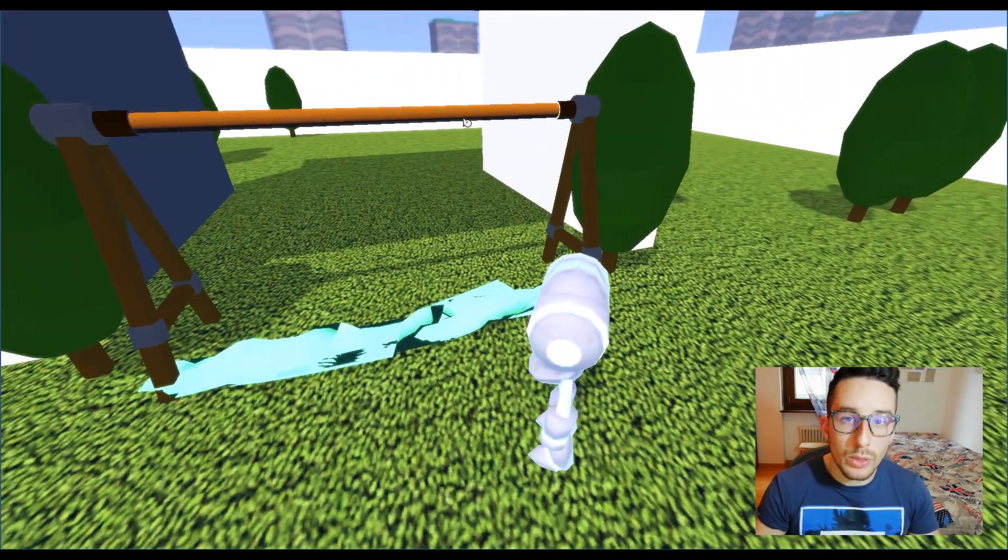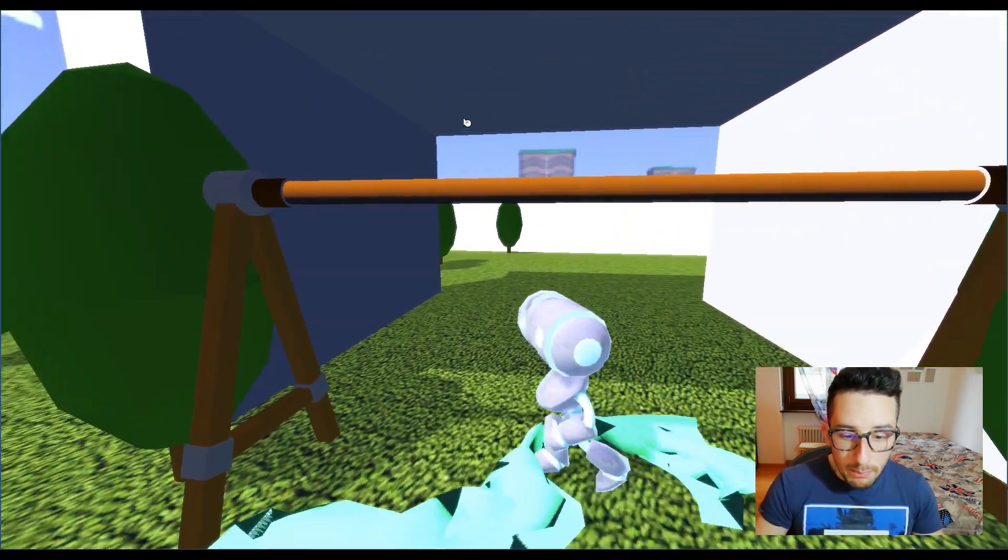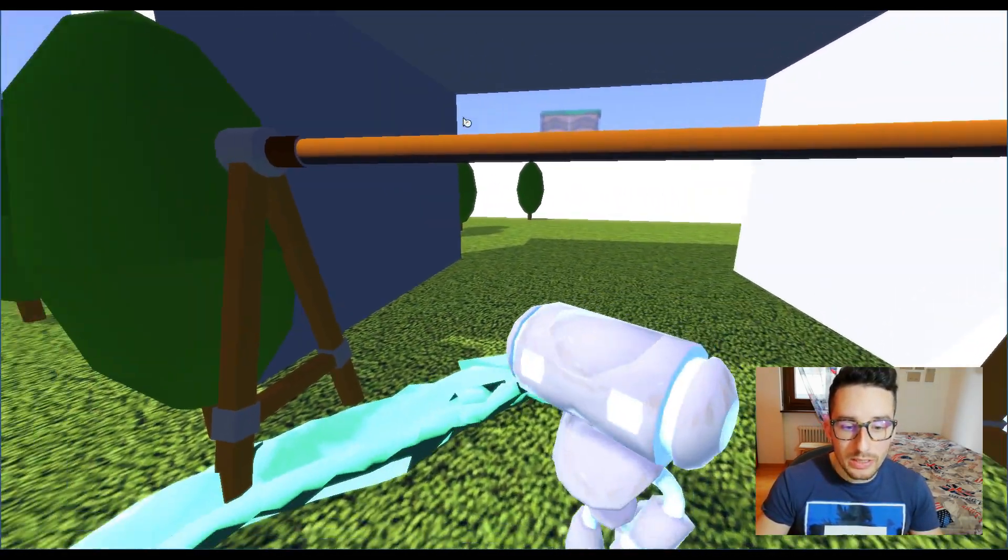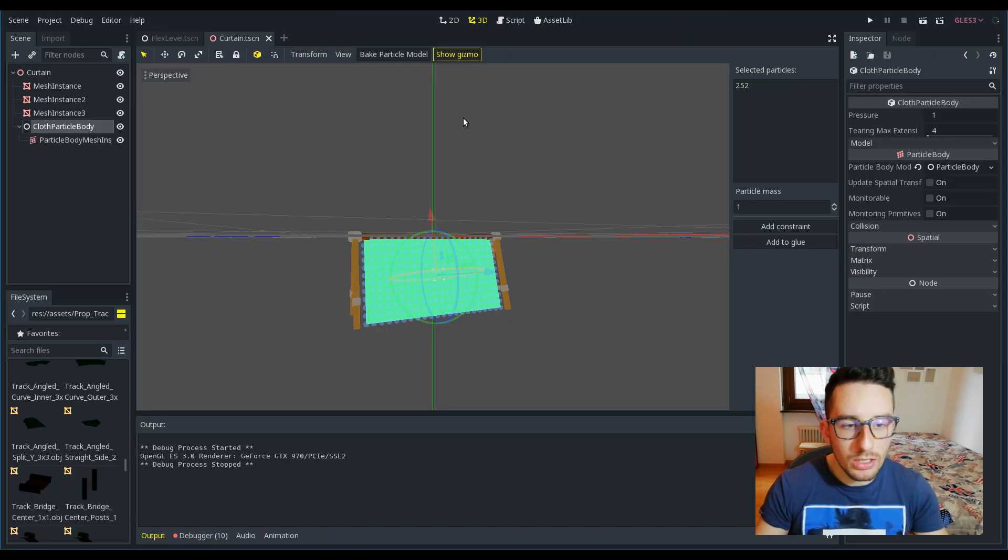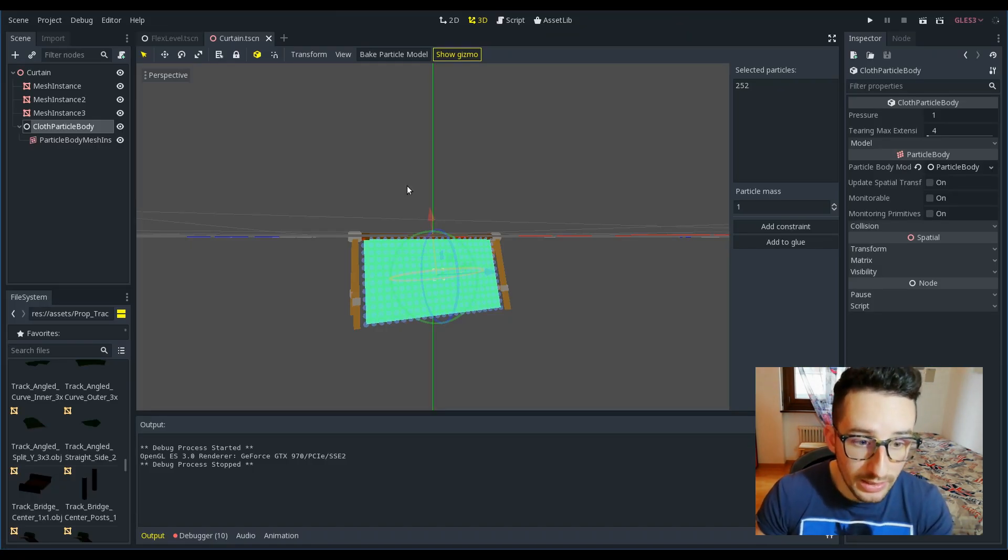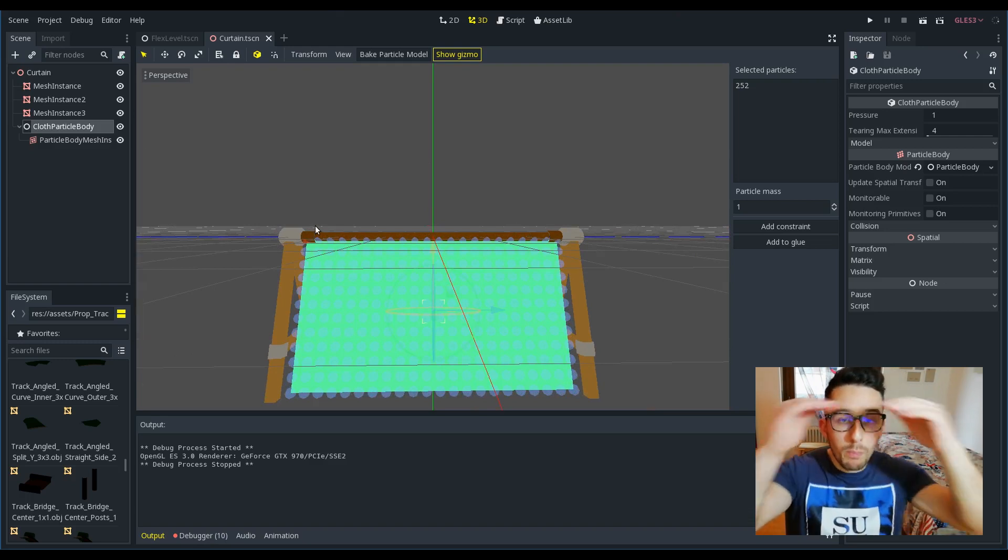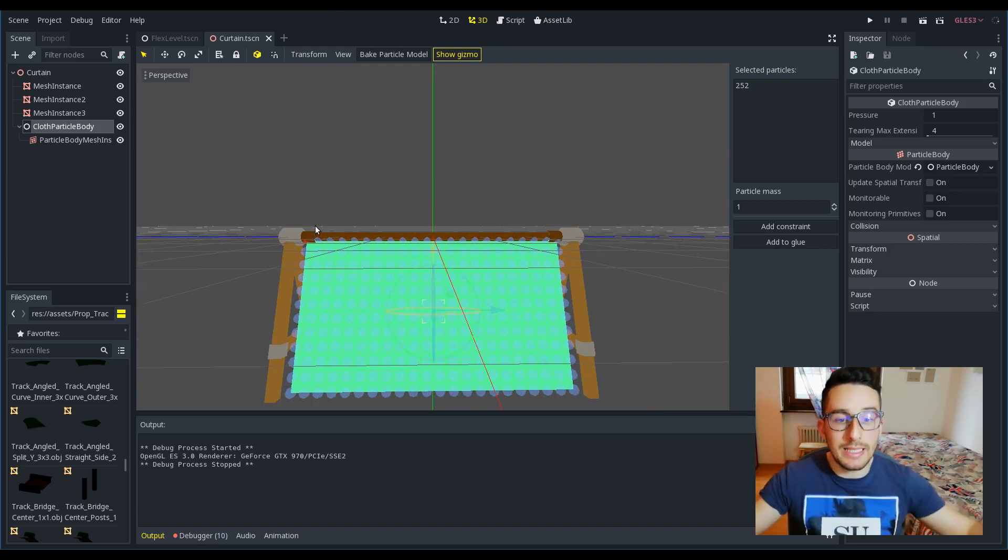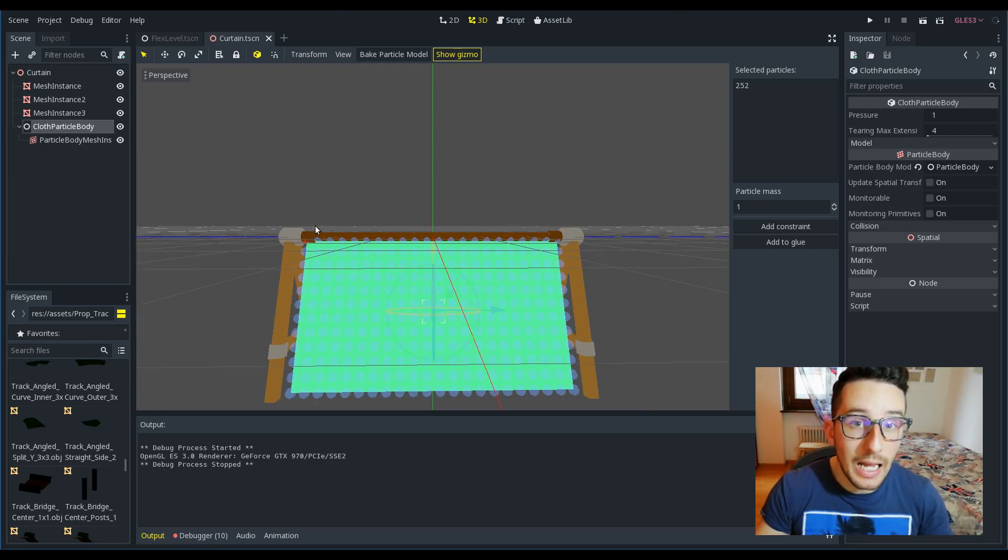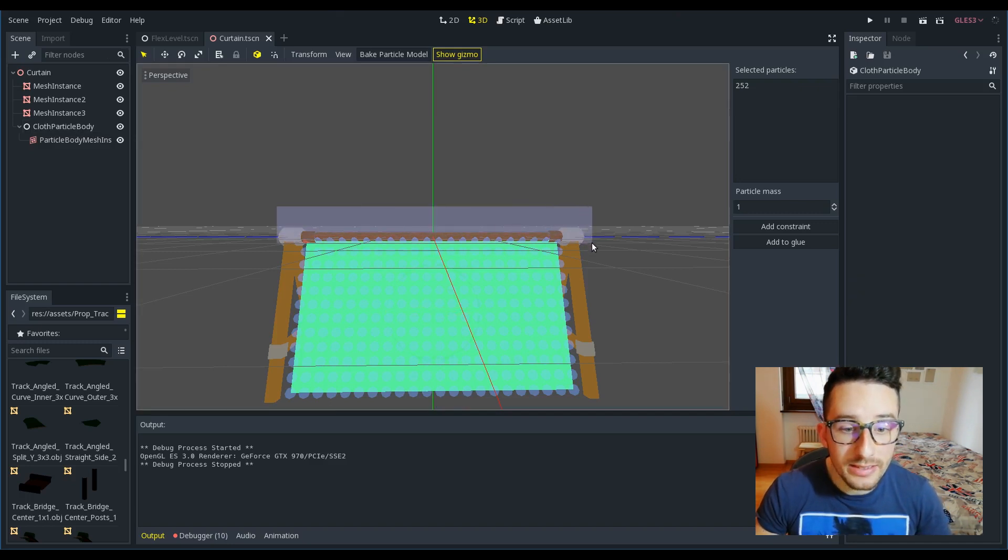By playing the scene, you can see that here we have the cloth. But as you can imagine, in order to create the curtain, it's necessary that the top particles stay in place and don't fall off like we saw.